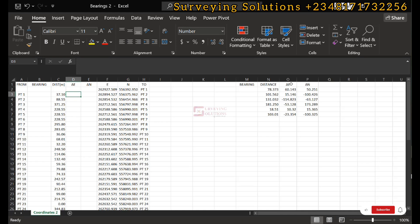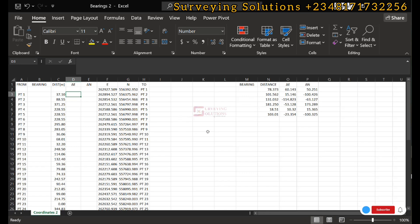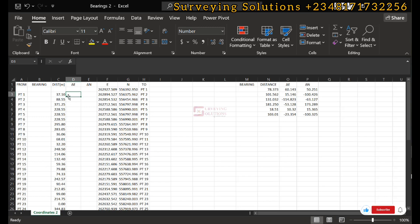On the channel we have used the calculator with arctan of easting over northing, then determined the quadrant to know what to add. We have also used the Casio calculator with the POL and REC functions. The function we are going to use today on Excel is similar to that of the POL and REC on the calculator, in that we don't need to add 180, subtract 180, or add 360 at any point, because the function takes into consideration the quadrant where your bearing actually falls.